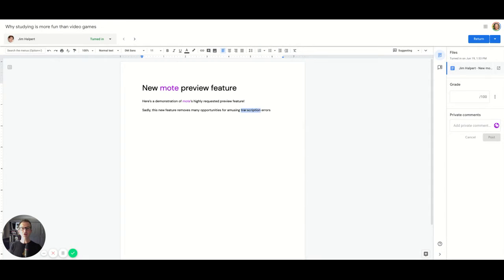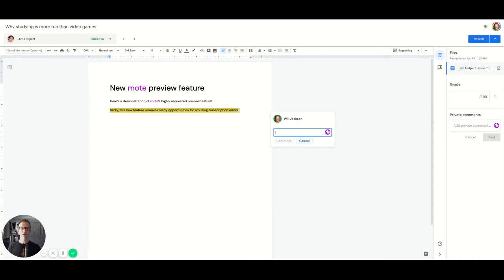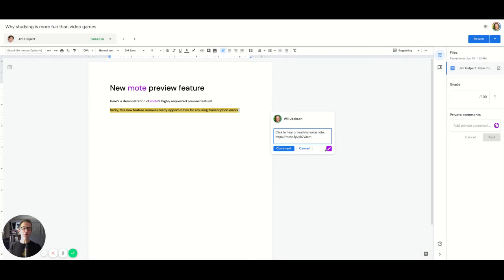Let me show you here in the Google Doc and in Google Classroom, but remember this feature will work everywhere you currently use Moat. So I'll select a bit of text. I'm going to create an amazing new voice comment full of insight. I'll post it and then I have a new button here. This is the preview button. I hit that.